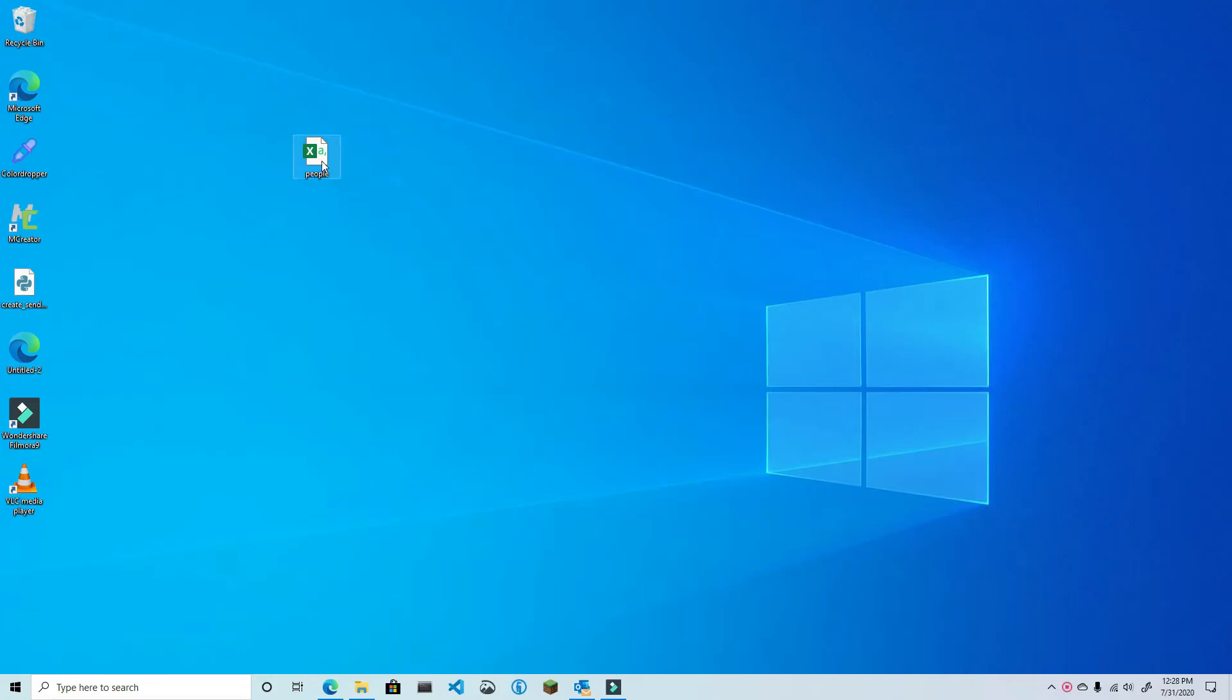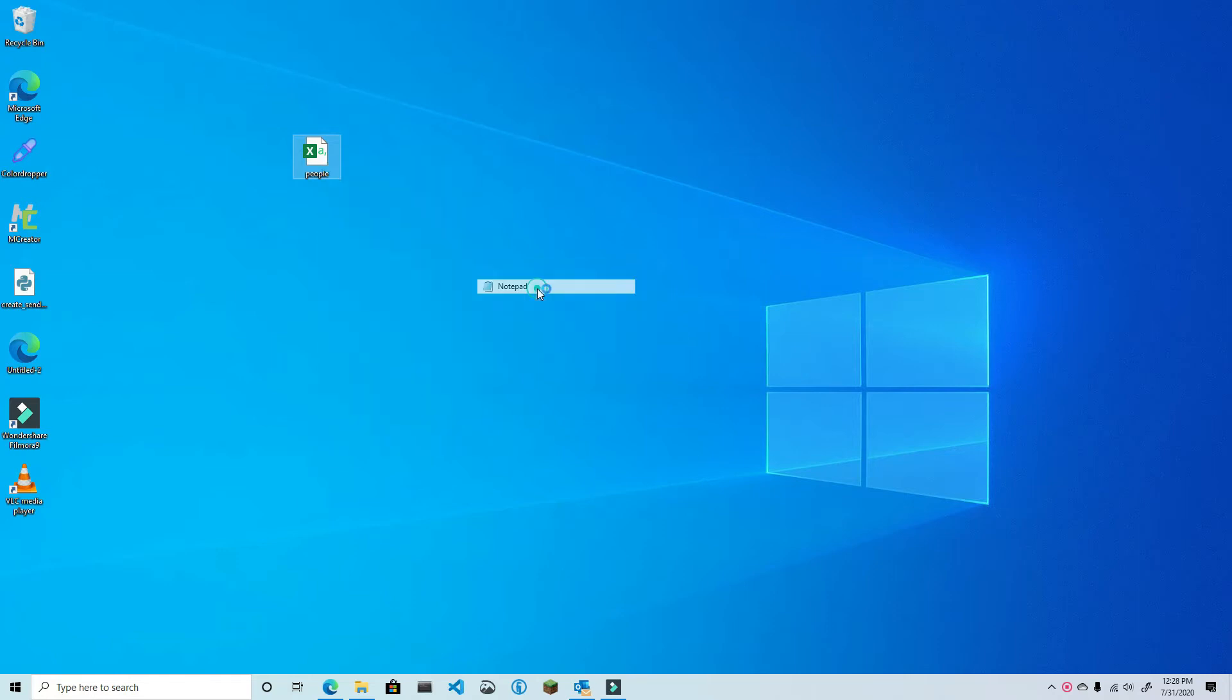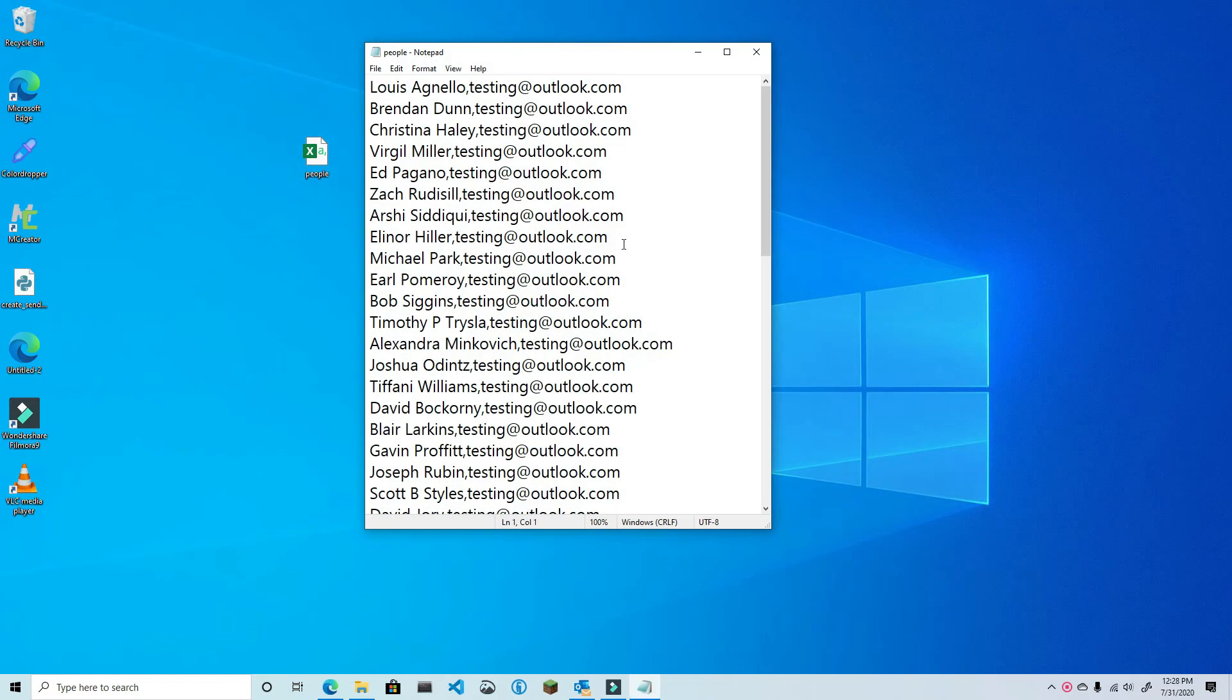For this project, I'm going to be using a dummy CSV file containing 48 names and email addresses. You can download the CSV file I have posted in the video description and then find and replace the email address with a dummy address of your own.